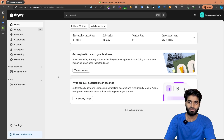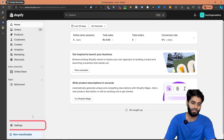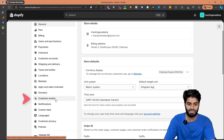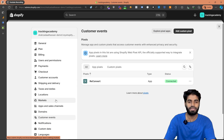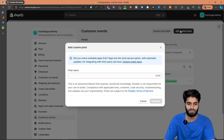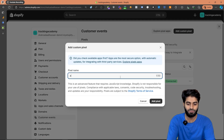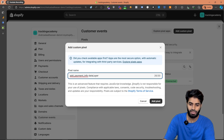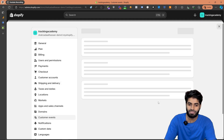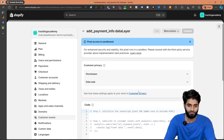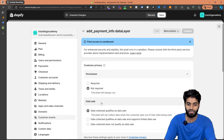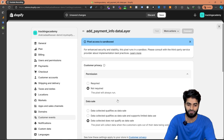Let's go to our Shopify store and on the bottom left click on the settings button. Scroll down to customer events and then click on add a new customer pixel. Let's rename it to add_payment_info data layer and hit add pixel. Make sure that the permissions are set to not required and data sale is set to does not qualify.